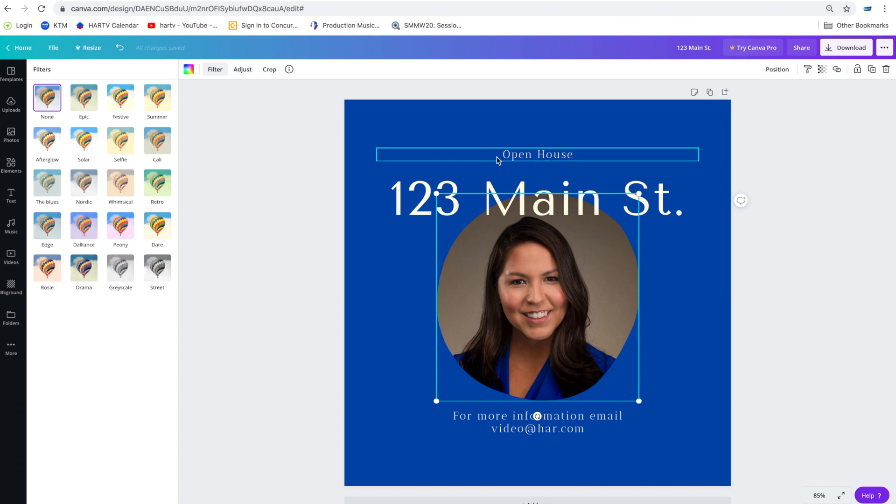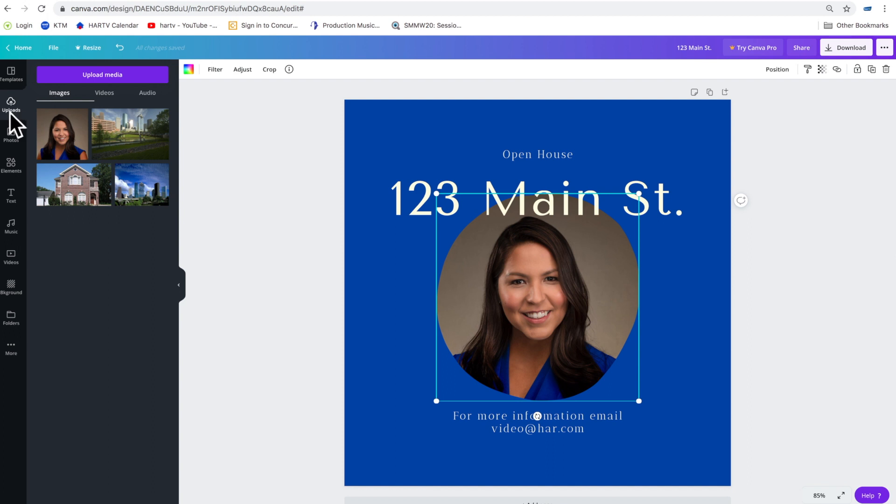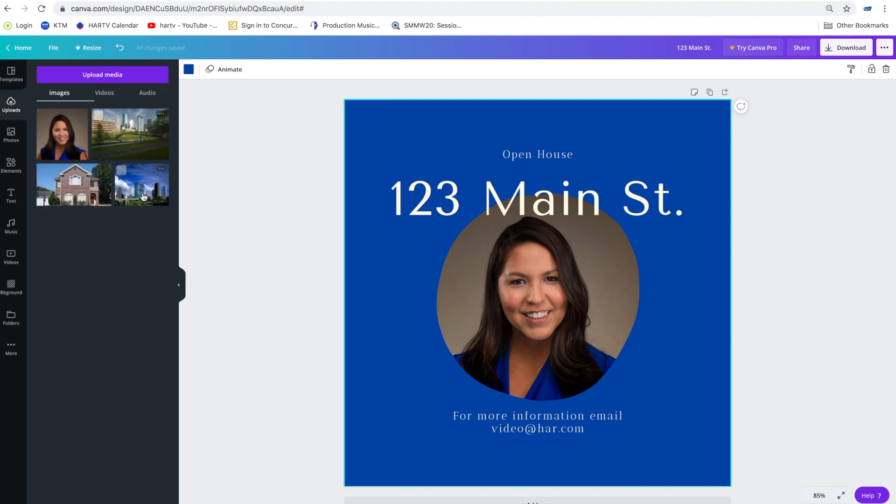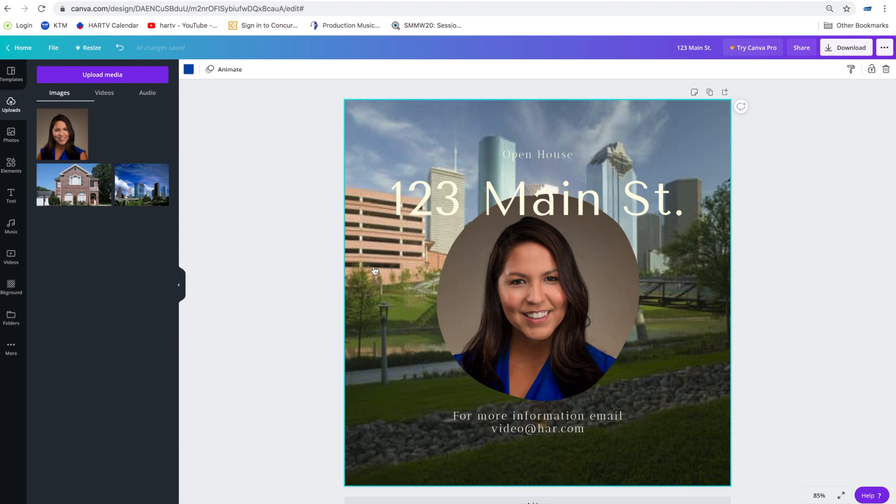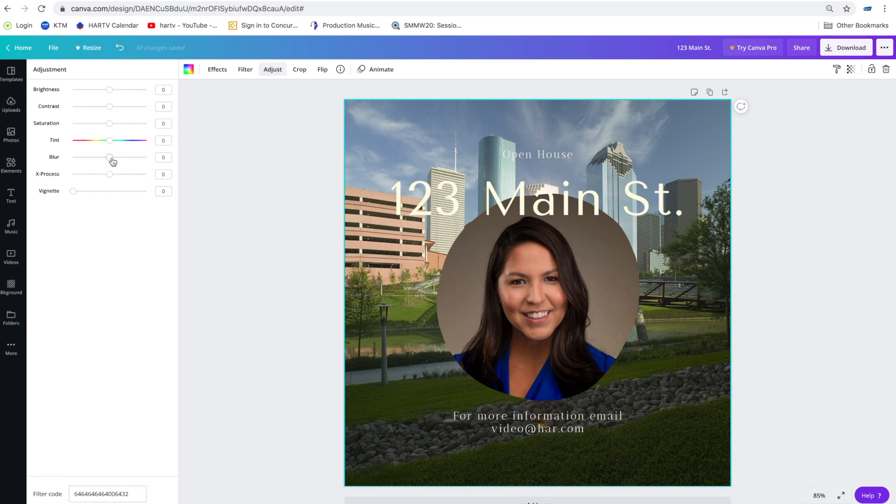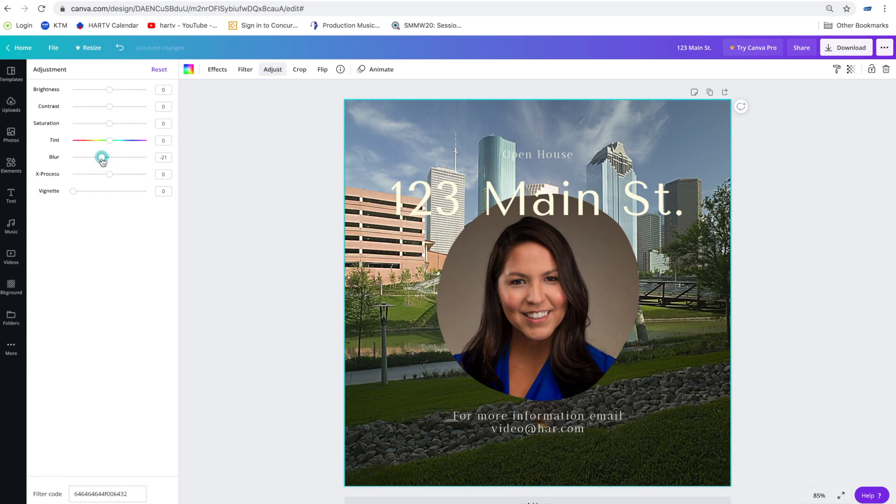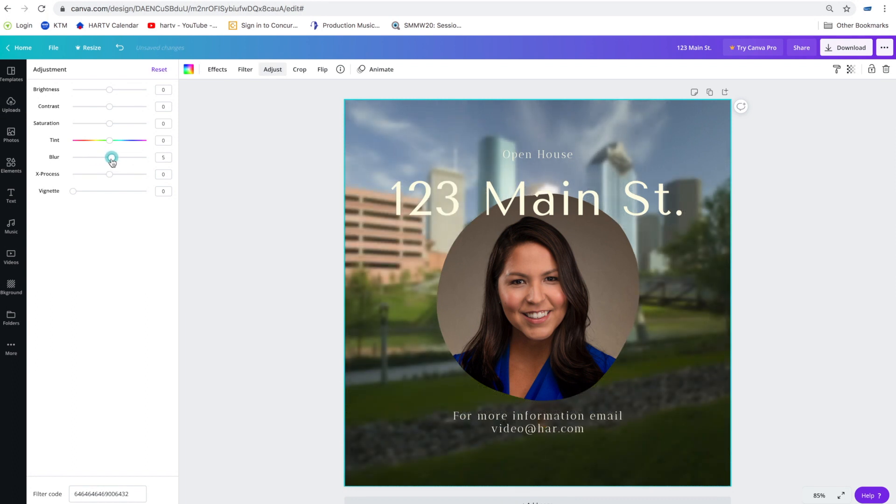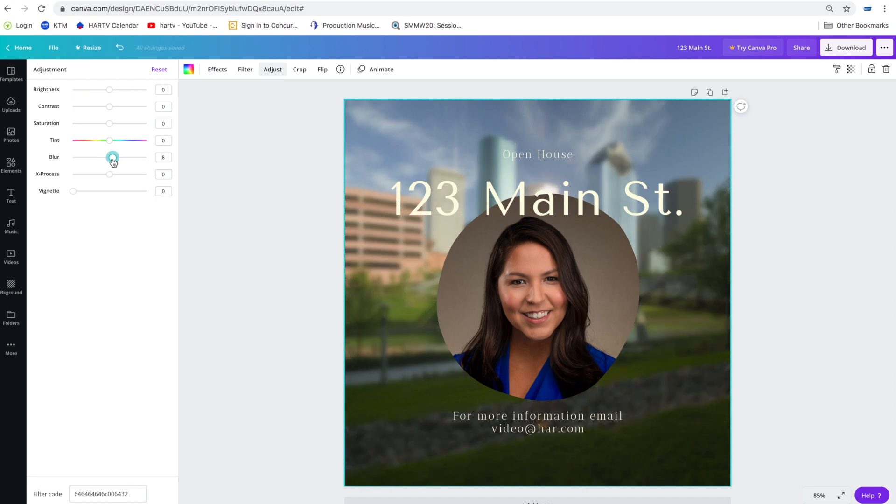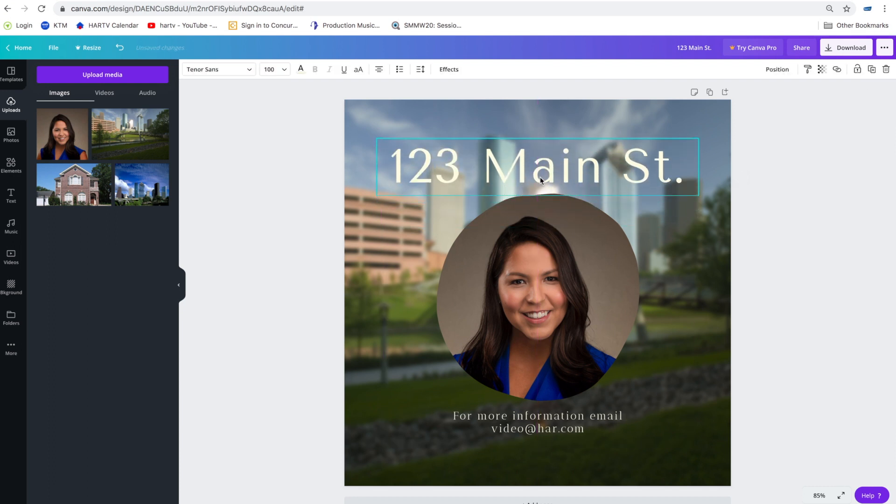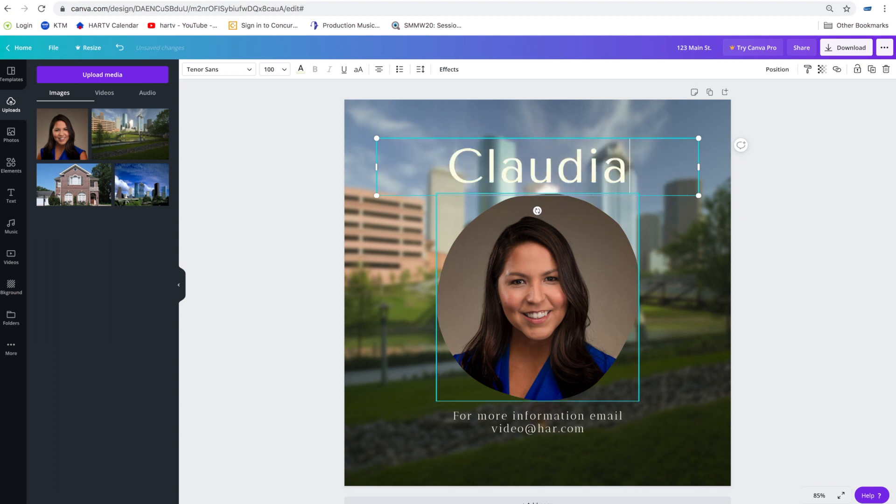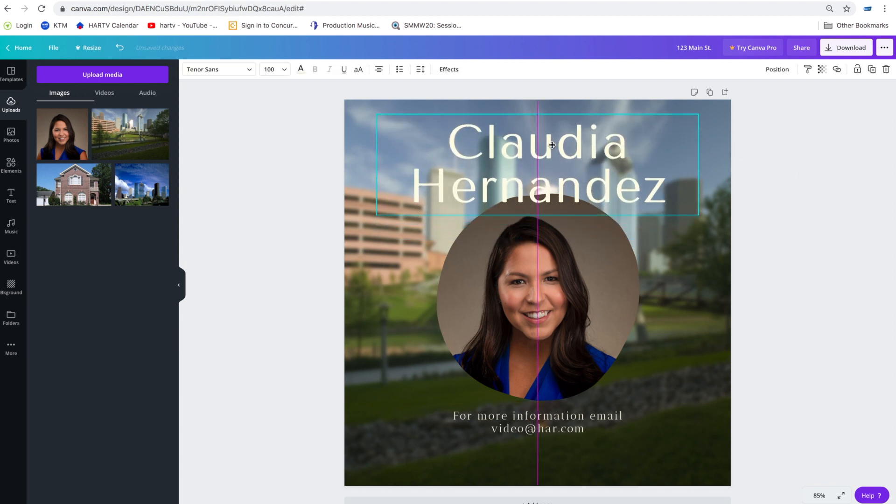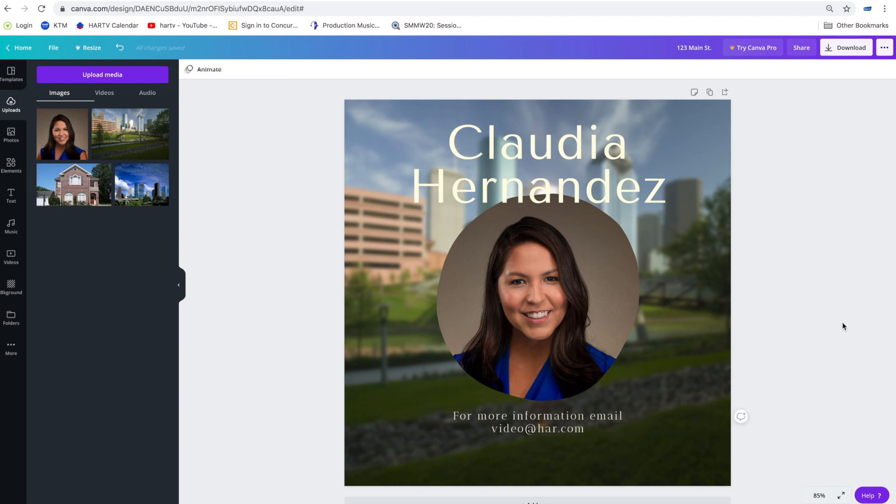Or if I wanted to I could have the background be something different. Perhaps Houston in the background. And maybe that's too busy. So I can go ahead and go to adjust and blur the Houston background behind me. All right and then I could delete this text. Put my name. Bring this up here. Put that there.